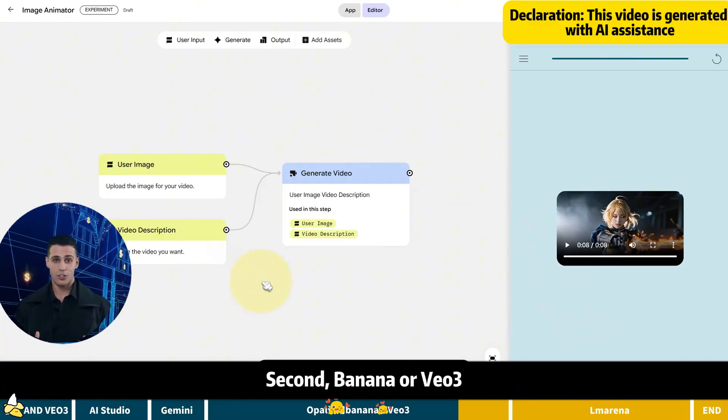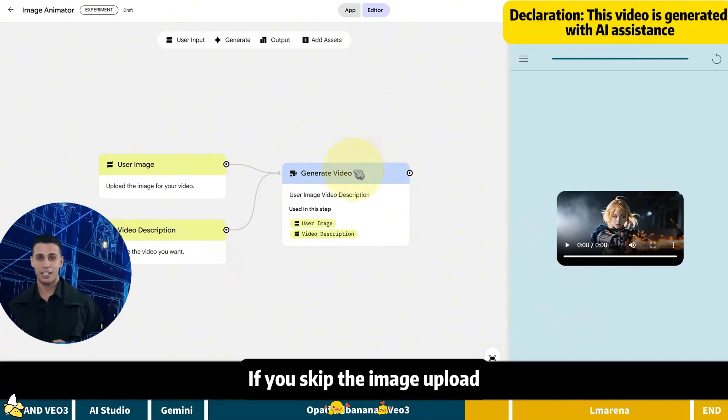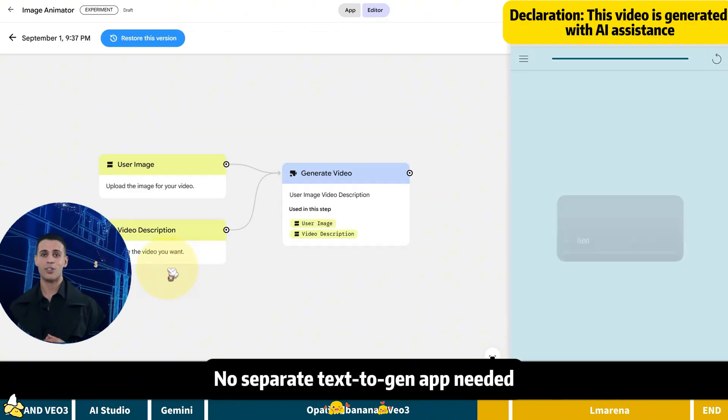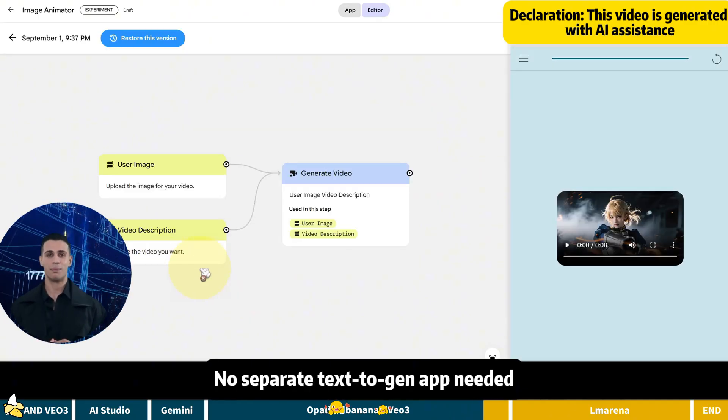Second, banana or VEO3. If you skip the image upload, it defaults to text to gen. No separate text to gen app needed.